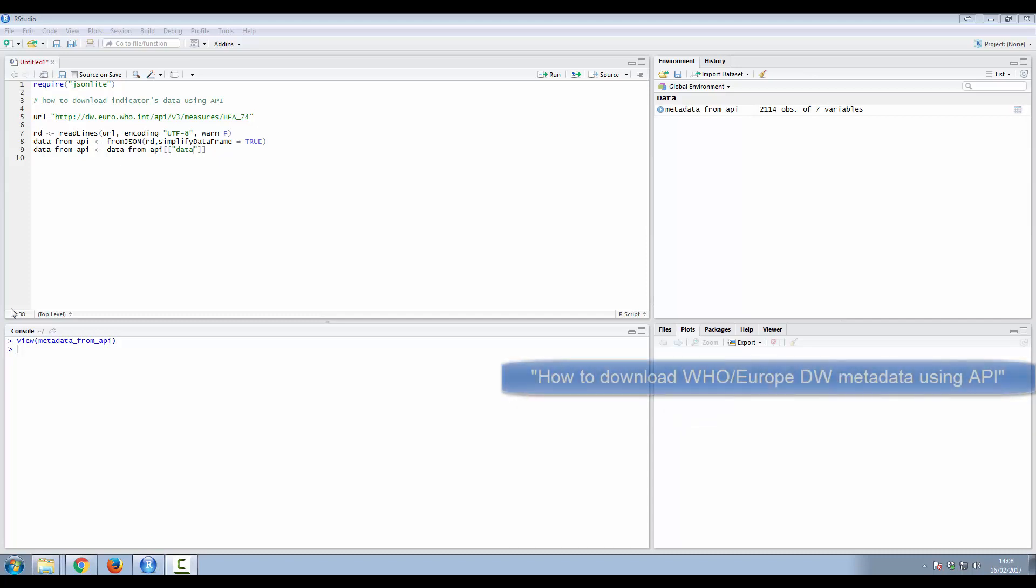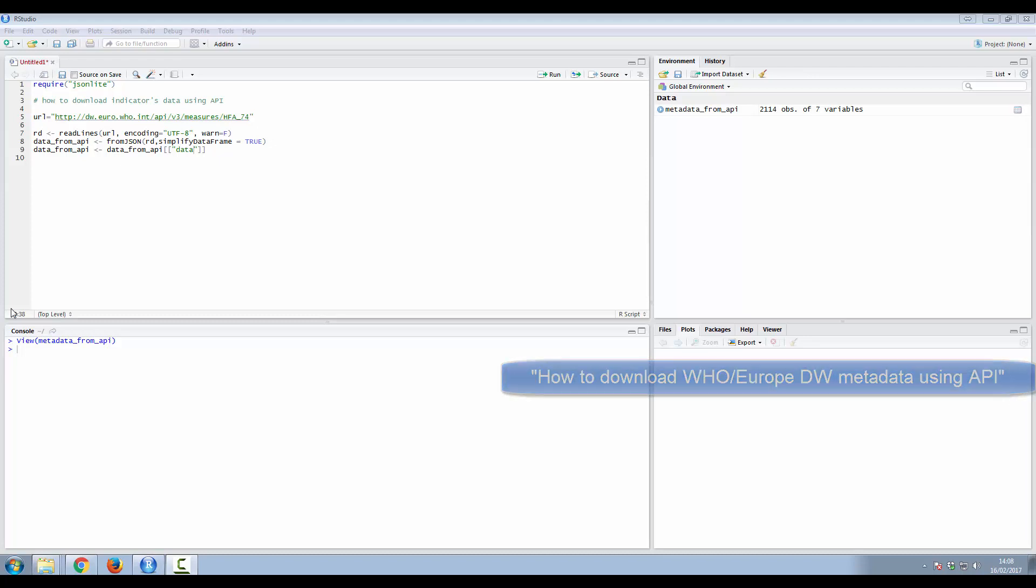I explained in another tutorial how to download WHO Europe Data Warehouse metadata using JSON Lite into R. We will use information from WHO Europe Data Warehouse metadata, so please see this video before proceeding further.